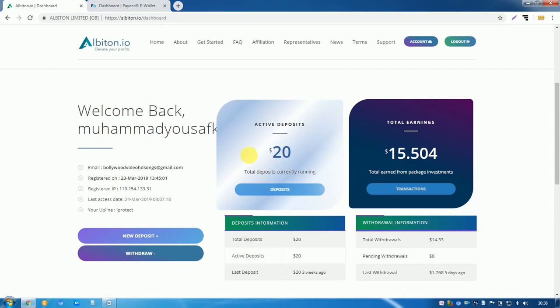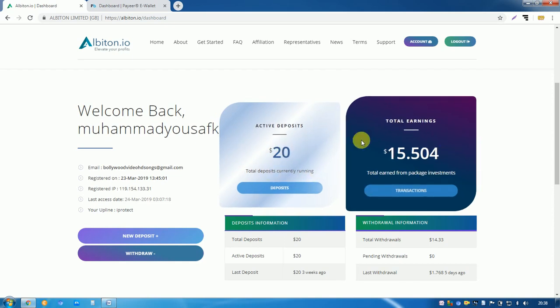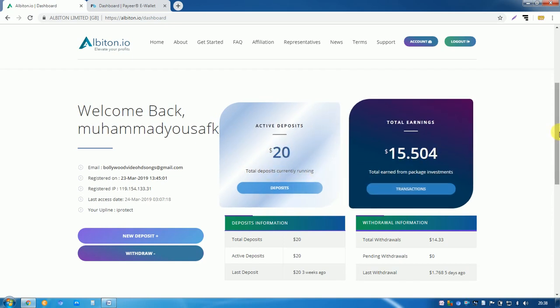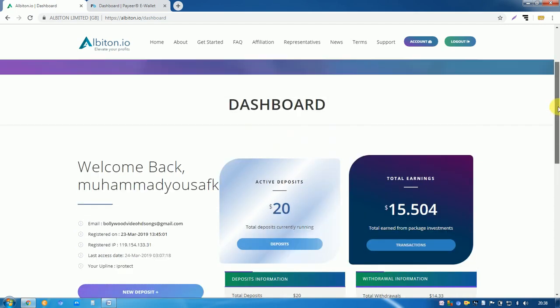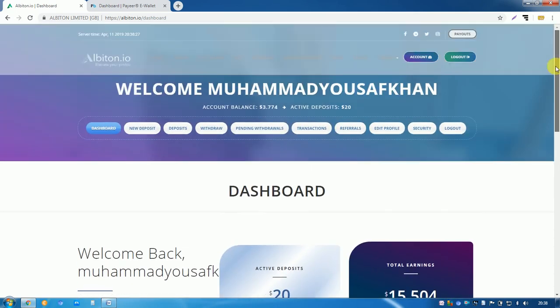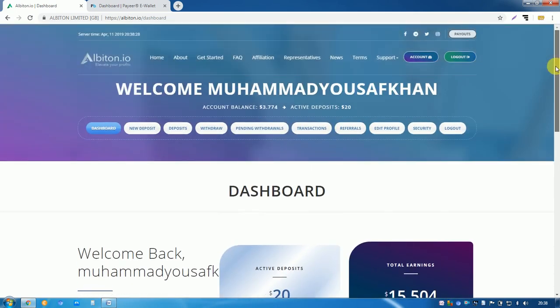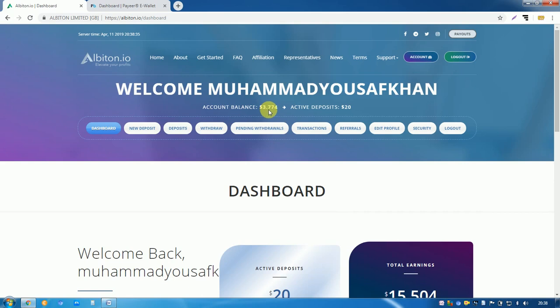Like you see here, your active deposit will be shown and here you will see total earnings. And now I will tell you about how to withdraw your payment. Look, now my account balance is 3.774 dollars and my active deposit is 20 dollars.